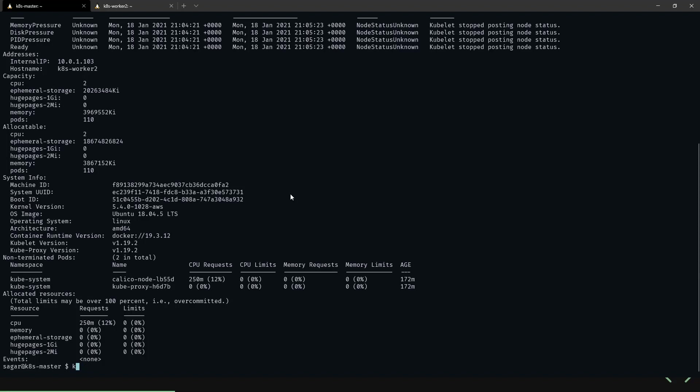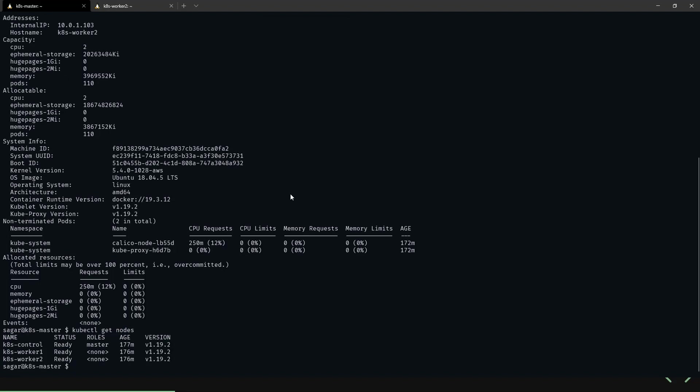Let's list the nodes. As you can see here, worker node 2 is now ready. We have fixed this issue.